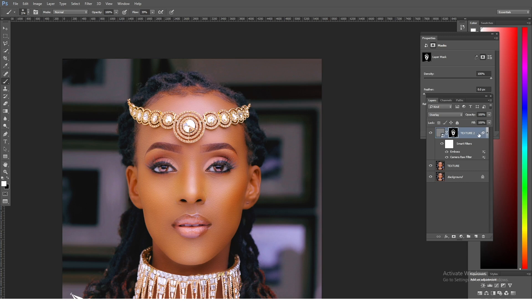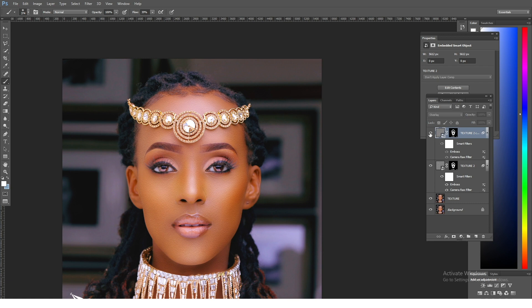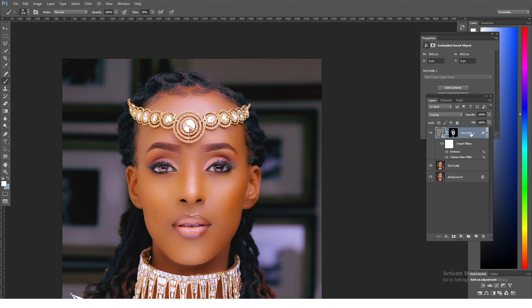If you want to emphasize the texture more, you can just come and duplicate that layer in order to have the texture emphasized. But I don't want to really emphasize it here, so I'm just going to put everything in a group.